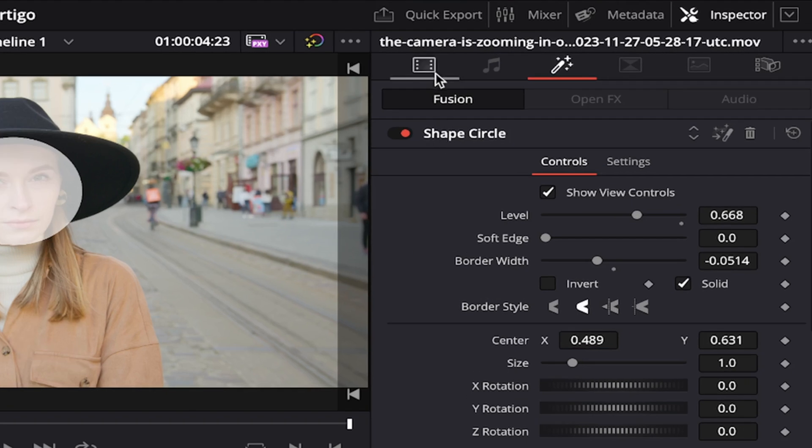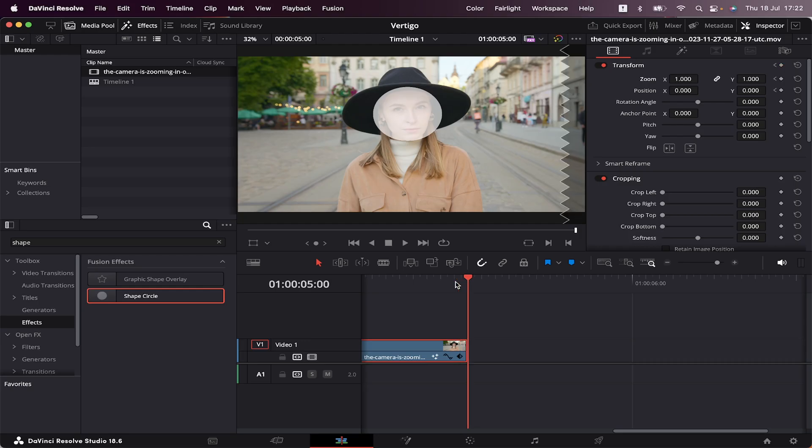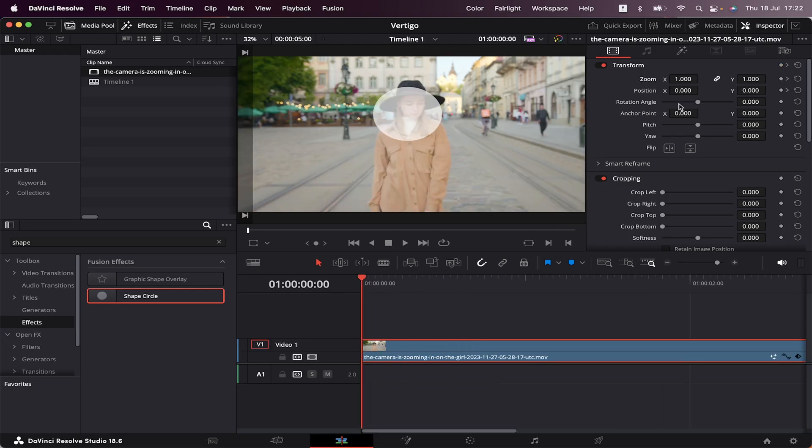Now we're gonna go back to the Video tab and set a keyframe in Position and Zoom. Now we're gonna go to the beginning of the clip and we're gonna reposition our subject's face inside the circle.